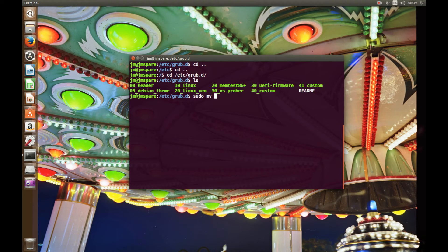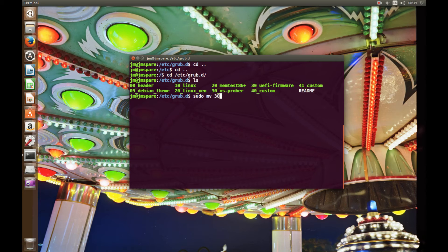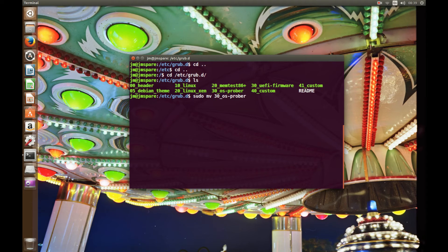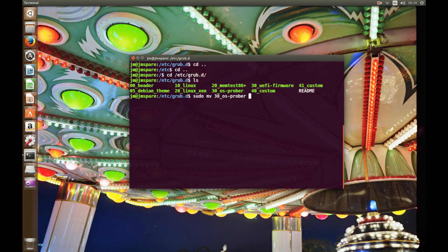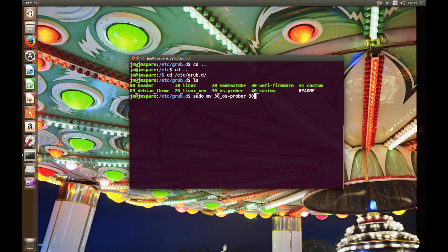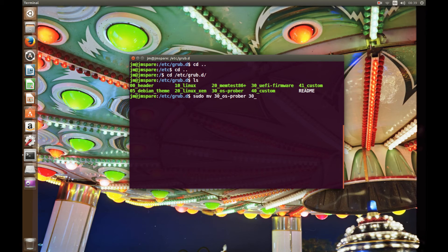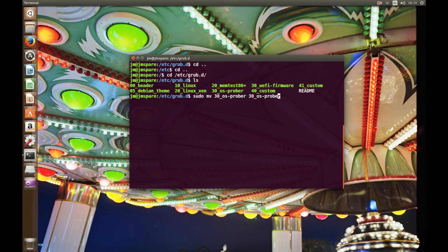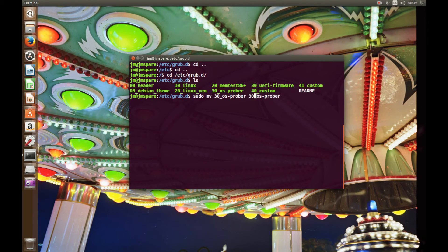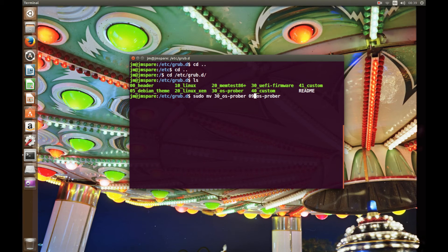And let's turn 30_os_prober, so that file or name into, let's just do it again just because it's nice and easy, os_prober. And I'm going to rename that one now. So I'm going to rename it from this to that. I'm going to call it 09.